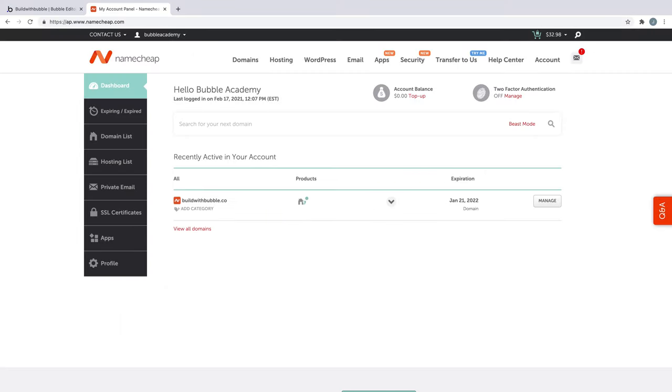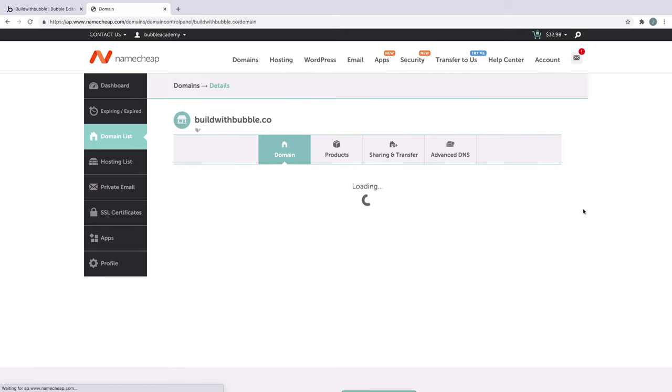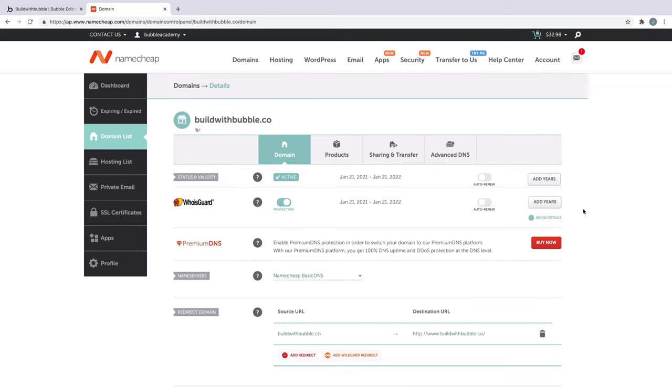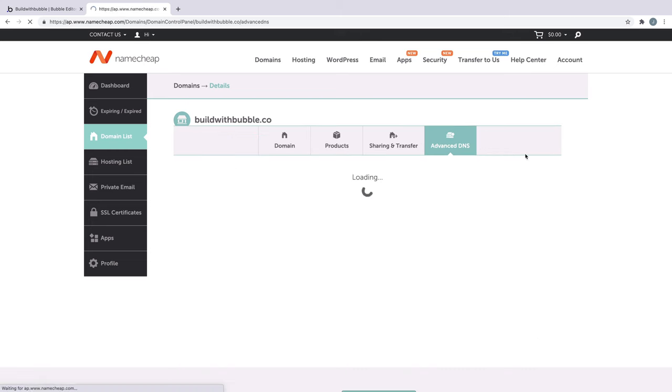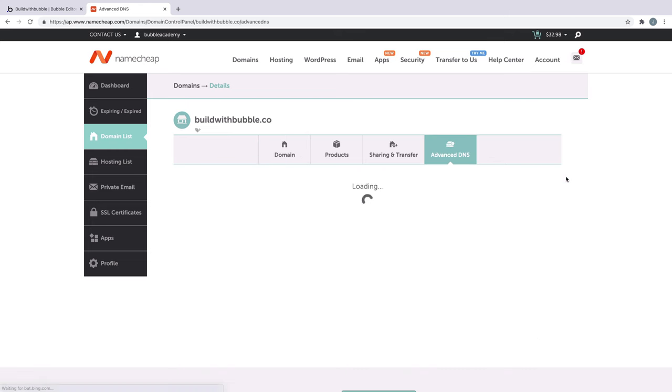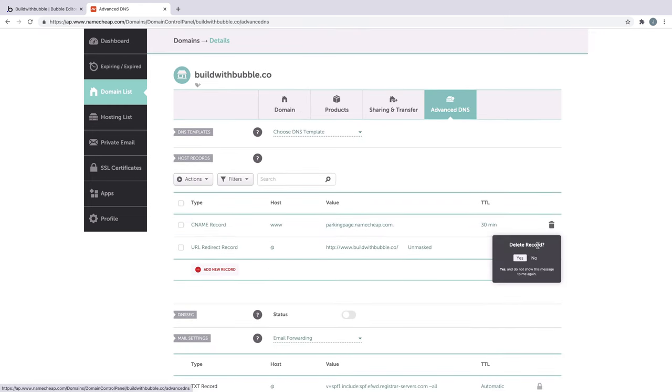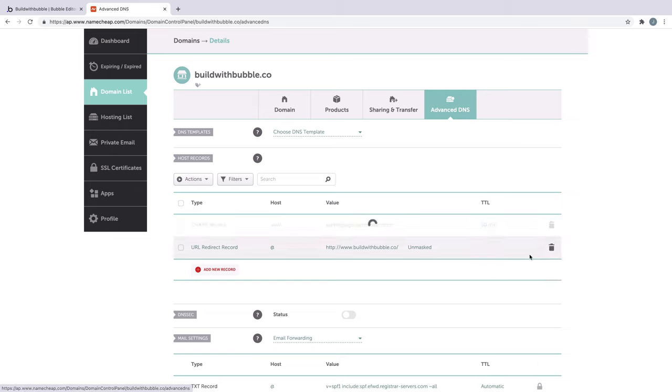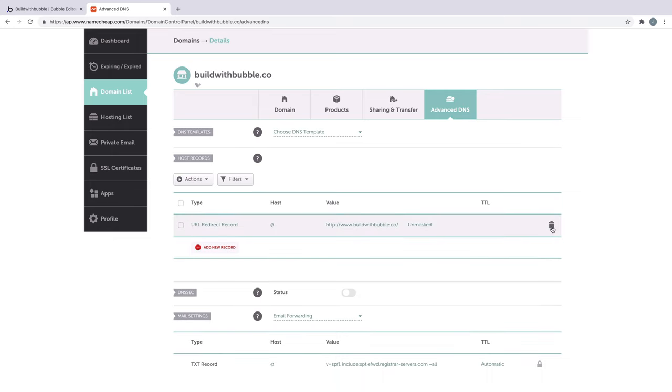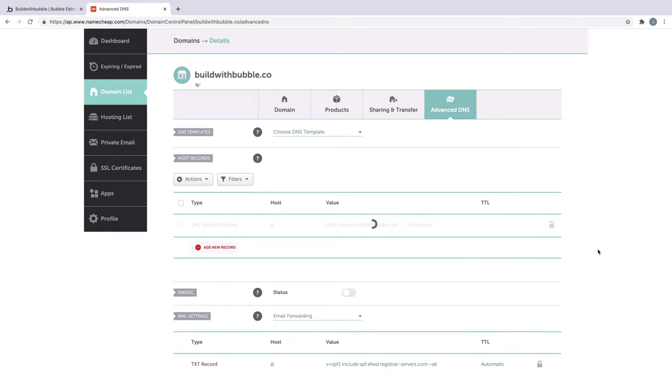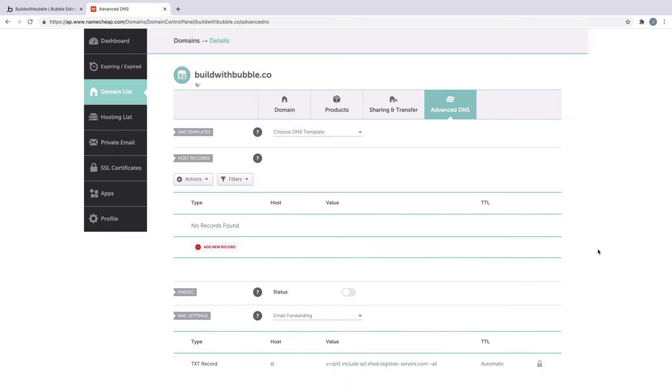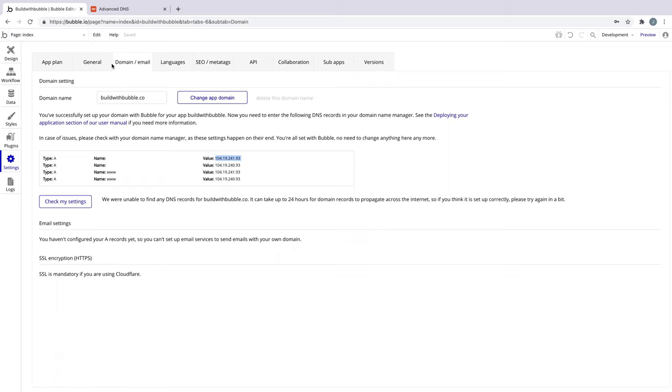Here we have an account with Namecheap and a domain name purchased. In our account dashboard, we'll find the domain we purchased and click Manage. From there, we'll click Advanced DNS, and we'll see two records that we can delete. Once these records are deleted, we'll head back to our Bubble app and go into our Settings, Domain Email.